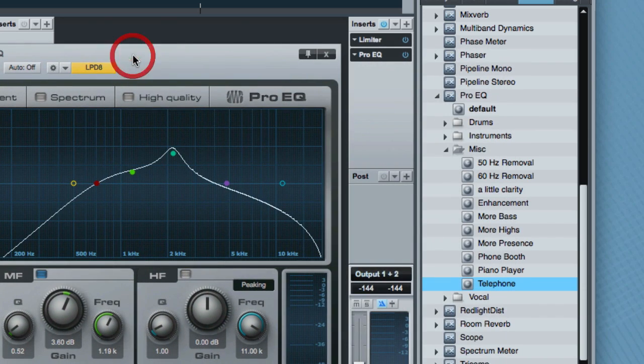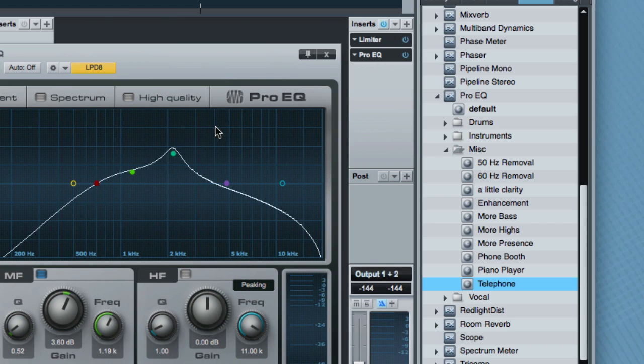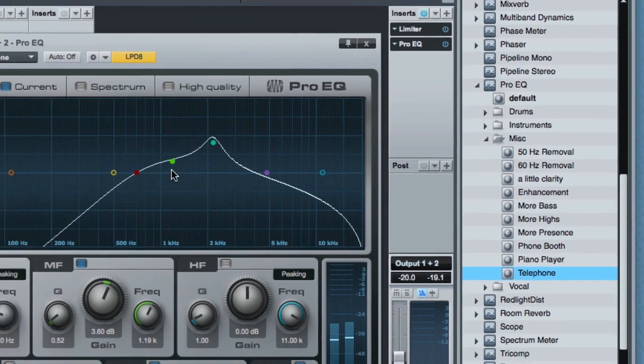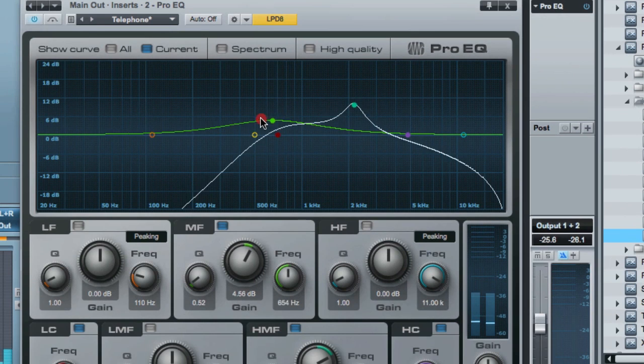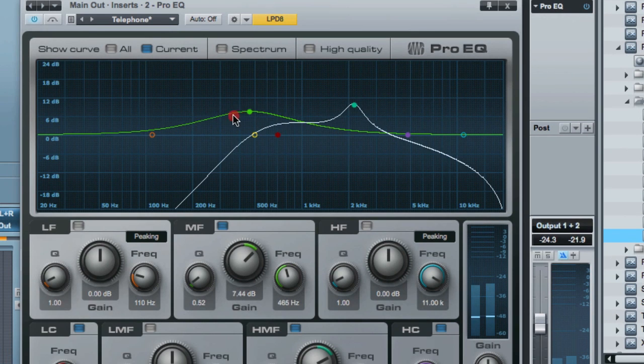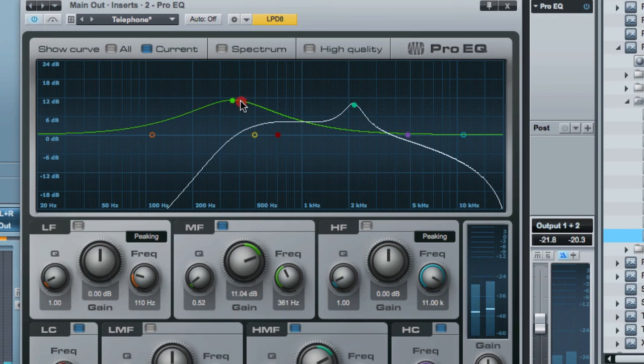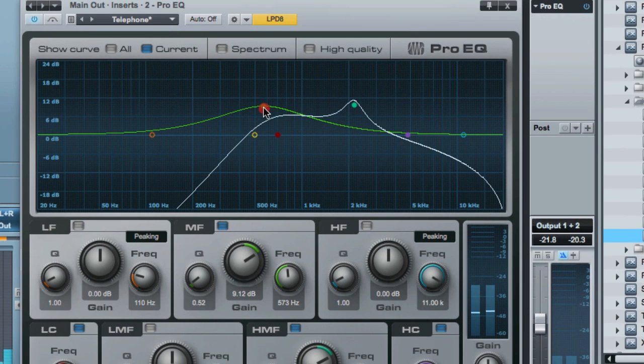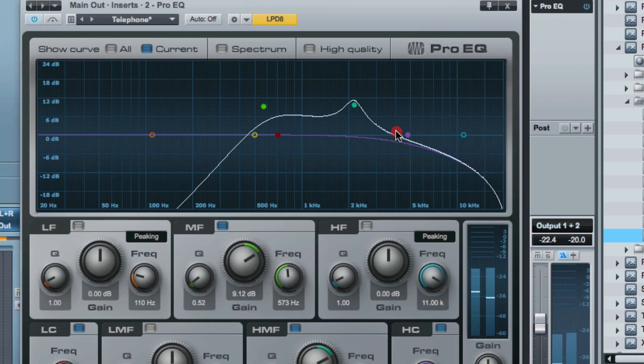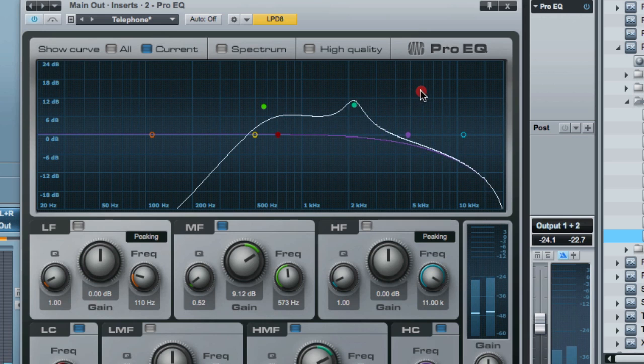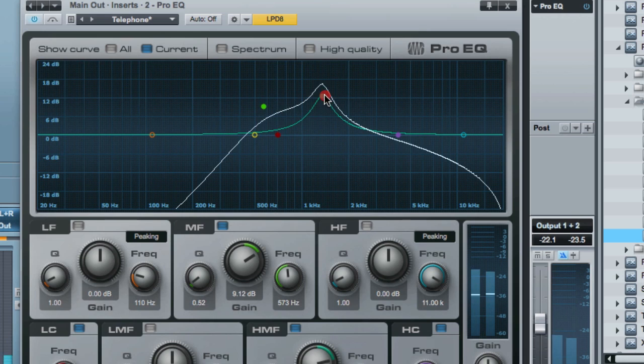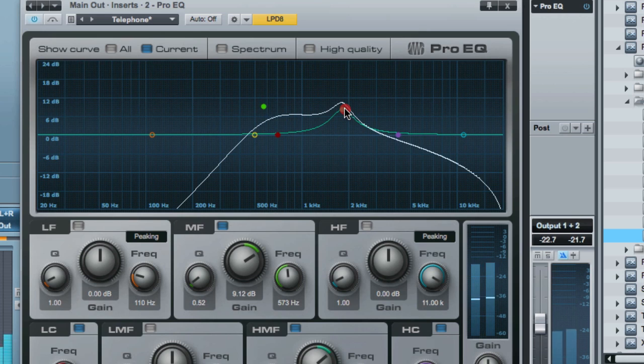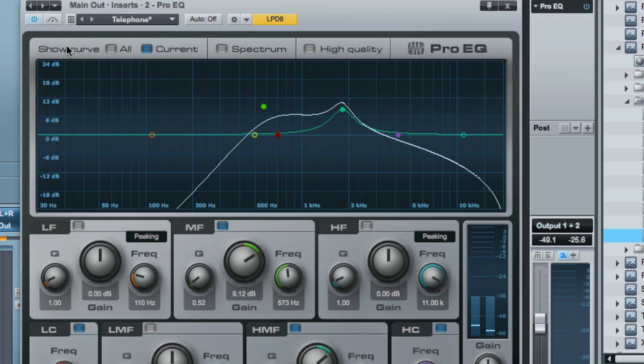The way I did this is I went into the pro EQ and I found in the miscellaneous a telephone preset. So I just drag that in. And now I've got that in there. Let's just audition this a little bit. I can drag this around to tweak the effect, but I'm really going after a kind of a lo-fi effect. Really useful in all kinds of music. And the bypass is available here as well.